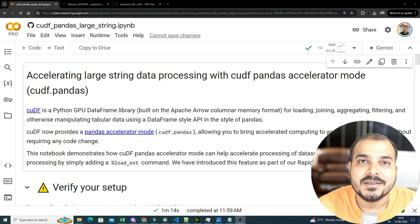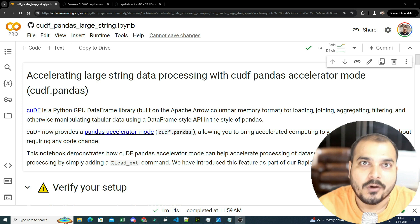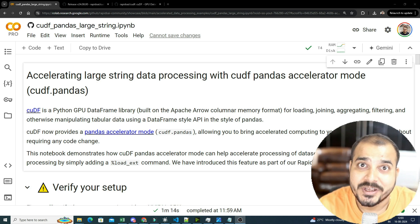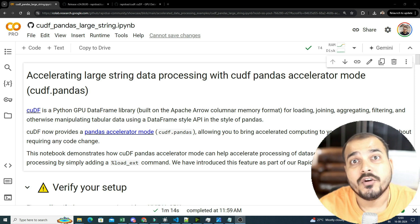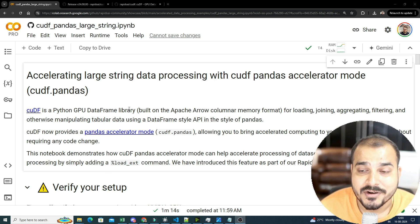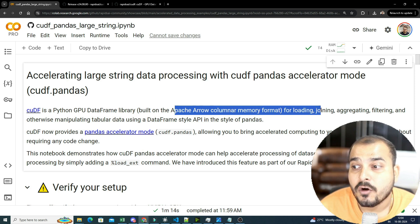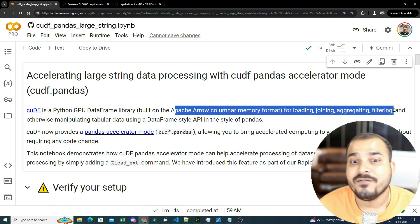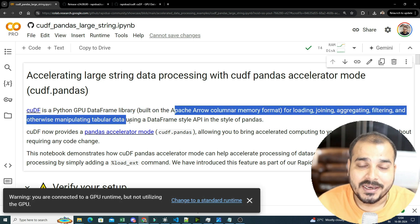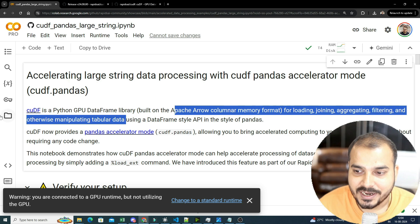Hello, my name is Kresh Nayak and welcome to my YouTube channel. I've already made a couple of videos related to the cuDF library. This is a Python GPU DataFrame library built on Apache Arrow columnar memory format for loading, joining, aggregating, filtering, and otherwise manipulating tabular data.